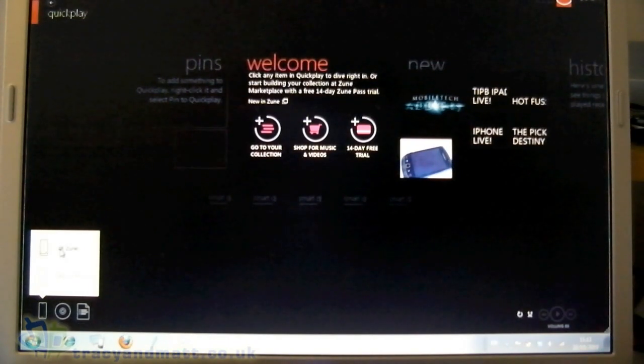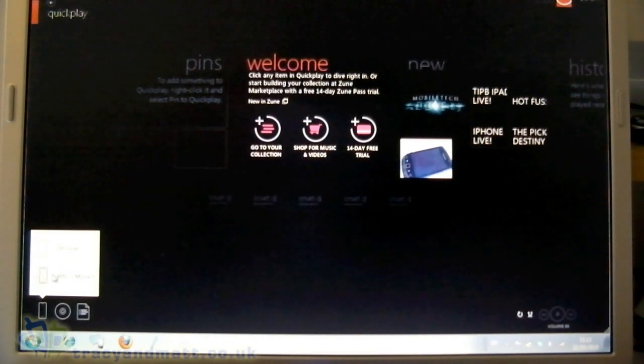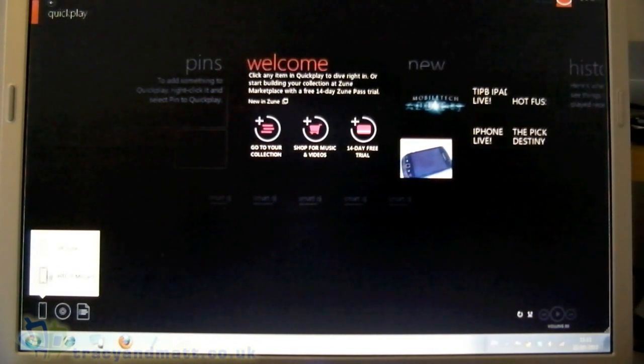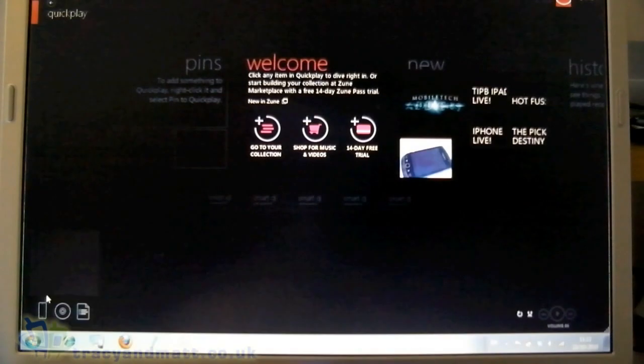I've actually got two listed. I've got the Zune because I do have a Zune HD and I've also got the Mozart, although the device actually appears white which means it's not connected.